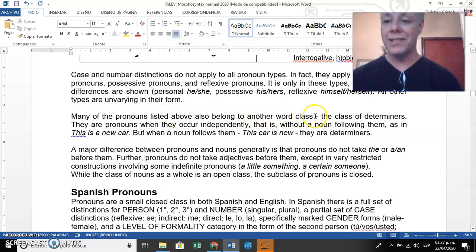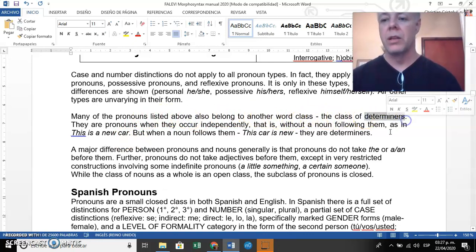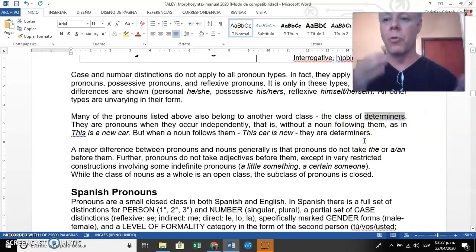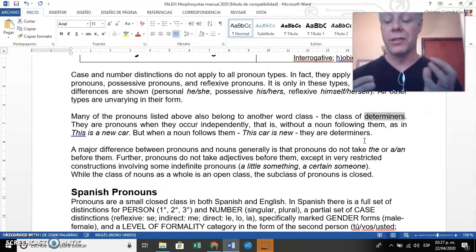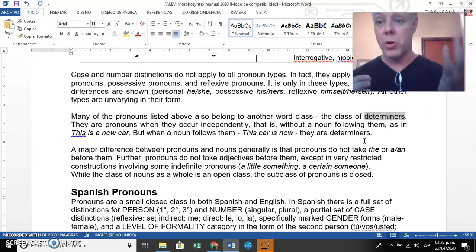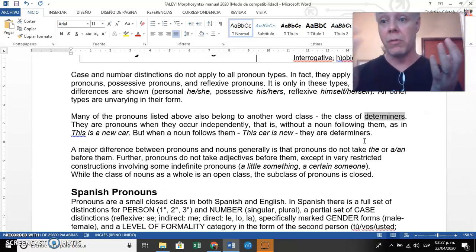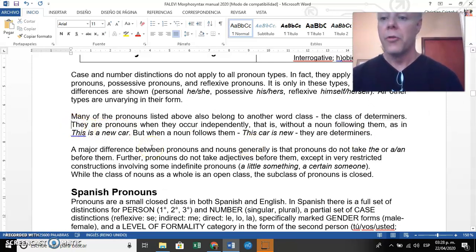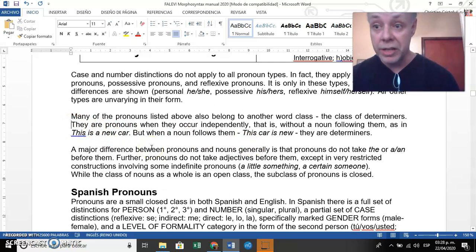Many of the pronouns listed also belong to another word class — the class of determiners. So here we have an overlapping of word categories: pronouns and determiners. Which one is which? Let's look at the rule, because we're dealing with grammar.